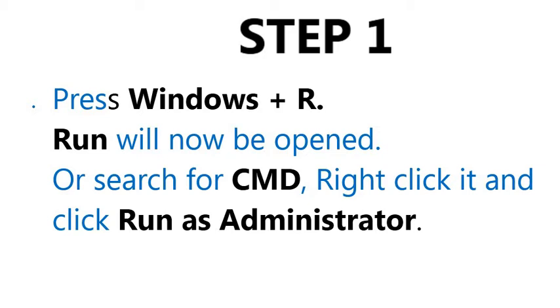Search for CMD, right click it and click Run as Administrator.